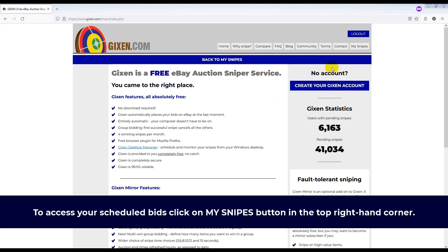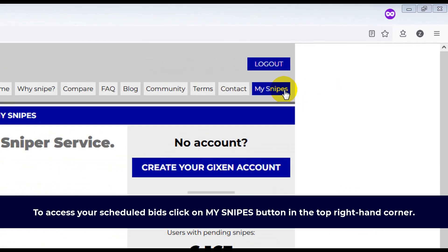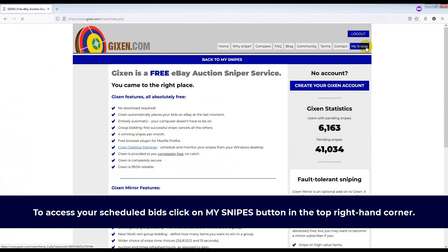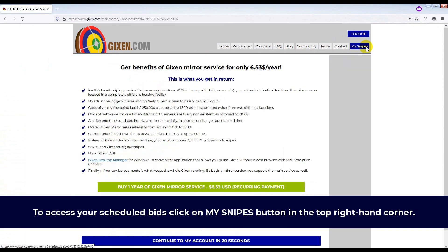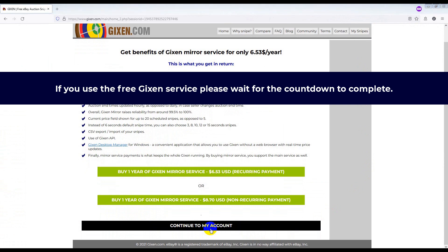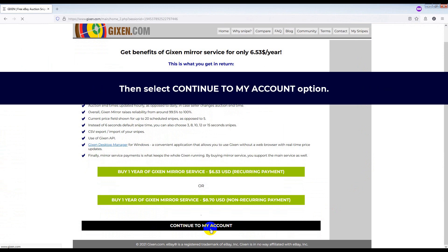To access your scheduled bids, click on My Snipes button in the top right hand corner. If you use the free Gixen service, please wait for the countdown to complete. Then select Continue to My Account option.